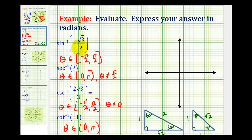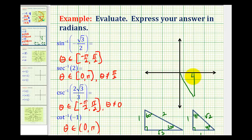For inverse sine of negative square root 3 over 2, we're looking for an angle that has a sine function value of negative square root 3 over 2 in this interval. Notice that the sine of 60 degrees is square root 3 over 2, which means 60 degrees is our reference angle. But since we need a negative sine function value, we're going to have a 60 degree reference angle in the 4th quadrant, where the y-coordinate would be negative square root 3. So the sine of this angle is negative square root 3 over 2. Therefore, this would be a negative 60 degree angle, or negative pi over 3 radians.